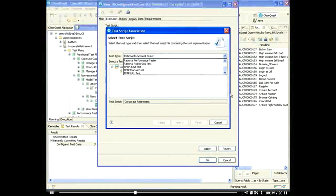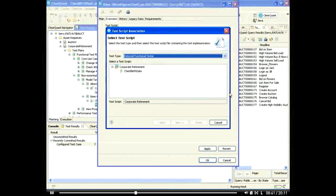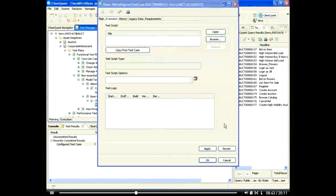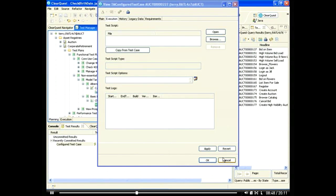For our demo, we'll show how the Rational Functional Tester extension for terminal-based applications can realize this test. First, we'll record the test using Rational Functional Tester.